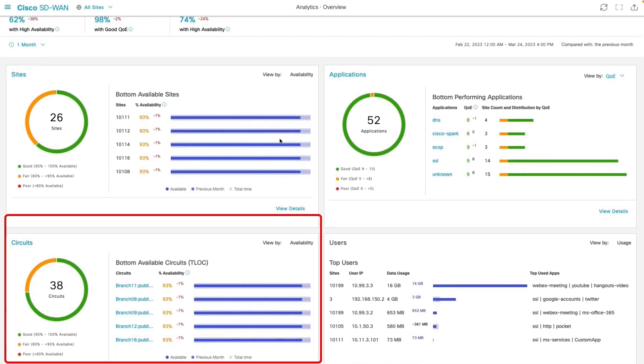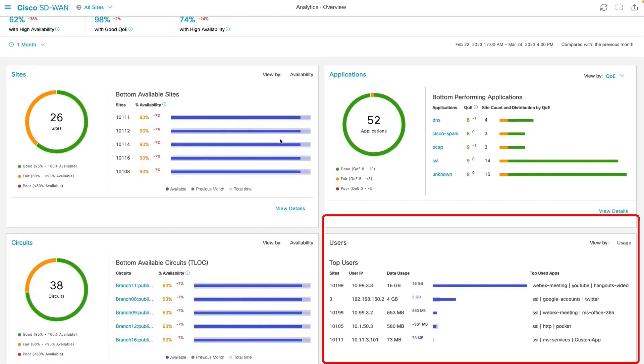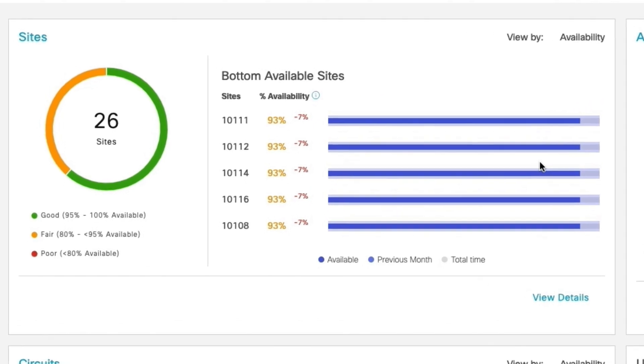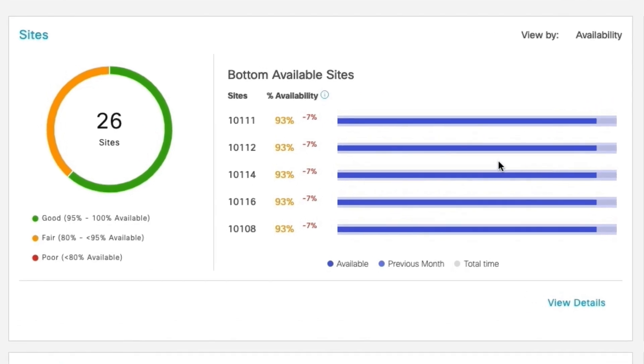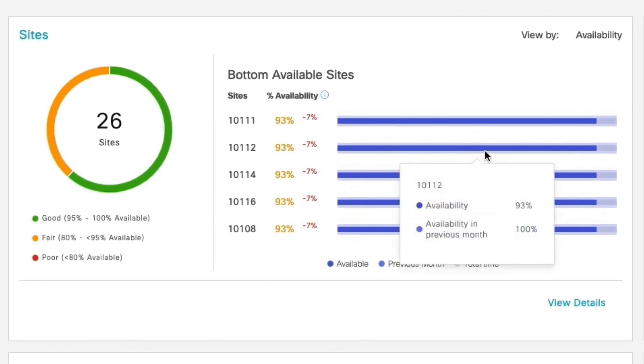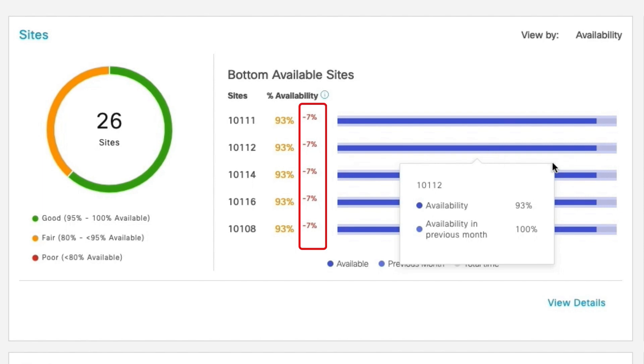Starting with sites widget, it would help us understand those bottom available sites and how corresponding sites availability had changed. For example, for these sites, the availability had dropped by 7%.